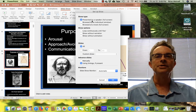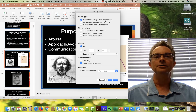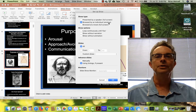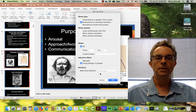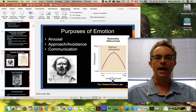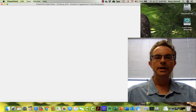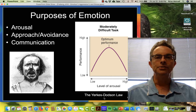The default here is 'Presented by a speaker' in full screen. All you need to do is change that to 'Browse by an individual in the window,' click OK, and now when I start the show it shows up as a window.